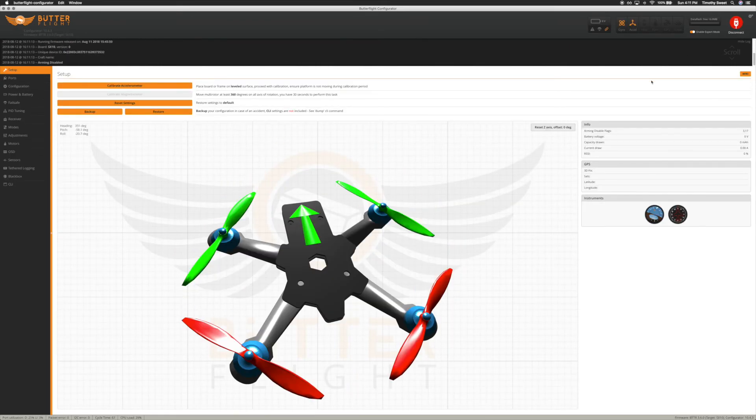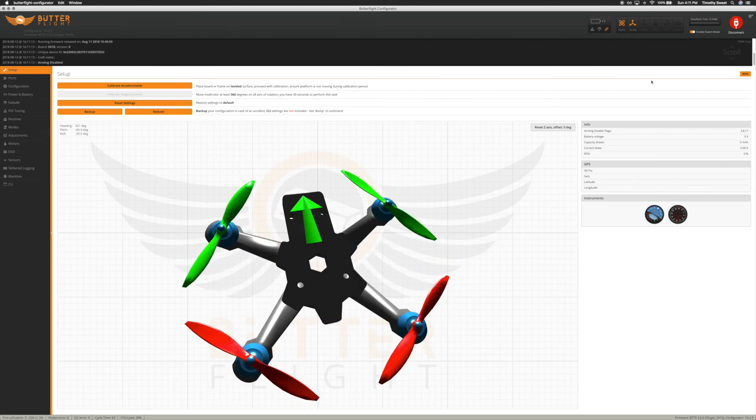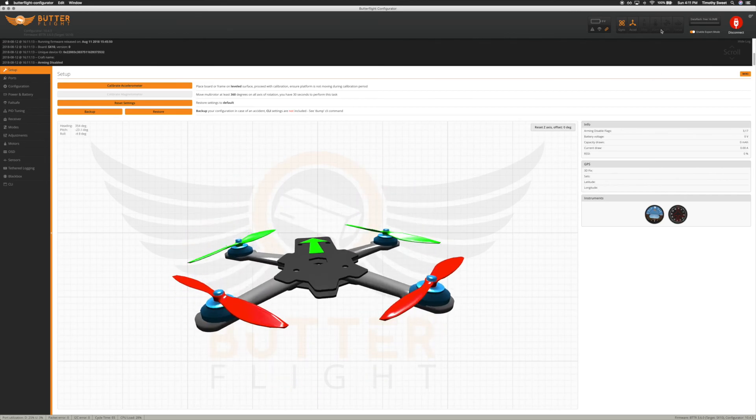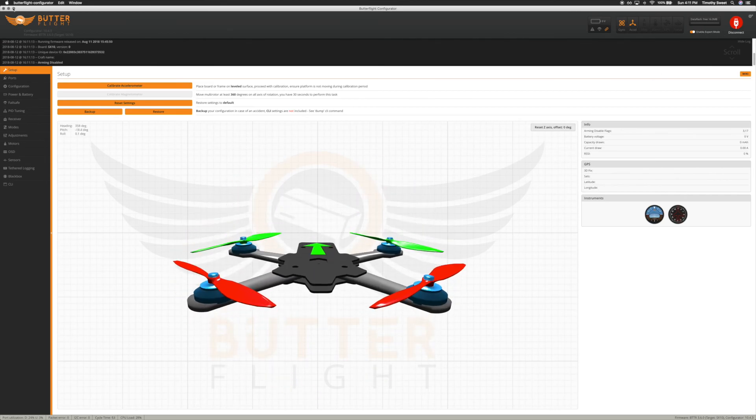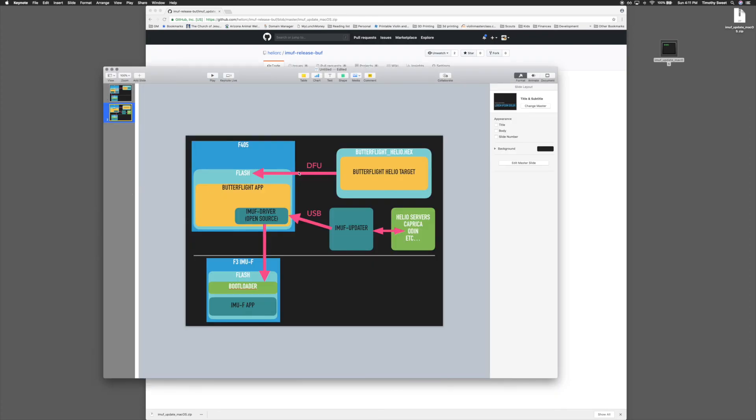And that is the update procedure, and you only ever have to do this when there's a new version of our filtering software. You don't have to do this every single time you update the Helio target for Butterflight or Betaflight at iNav, whatever it is you use.